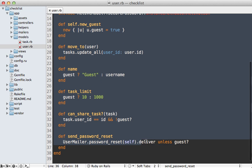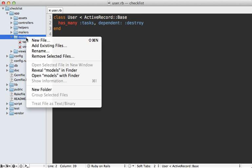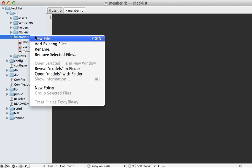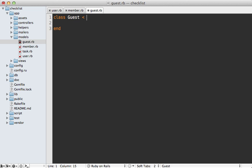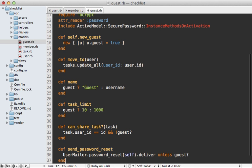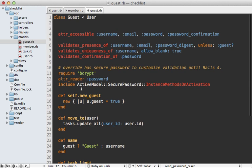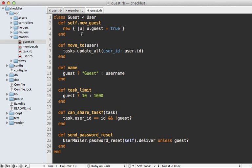Now we just need to split up the code in the user model into separate classes. Most of it is not shared between them — the only shared thing is the tasks association. The two class names are going to be member.rb and guest.rb. I'll make a new class and have it inherit from the user model. For the guest I won't need any validation or authorization logic, or anything dealing with setting attributes.